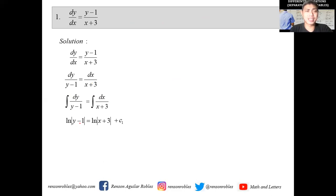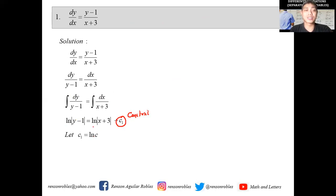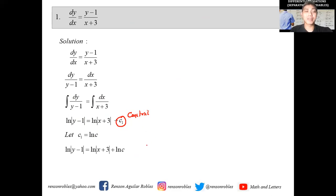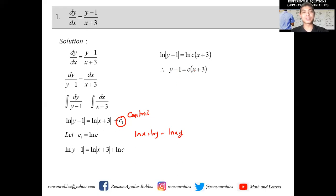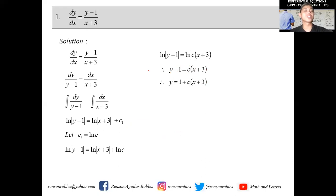This is the general equation, but to write it explicitly: C₁ is a constant of integration, so we can let it equal ln(C), so it goes along with ln|y-1| and ln|x+3|. Applying the laws of logarithms — ln(x) + ln(y) = ln(xy) — we get ln|y-1| = ln|C(x+3)|. Since both sides contain ln, we can write y-1 = C(x+3). This is the general solution, or explicitly: y = 1 + C(x+3).